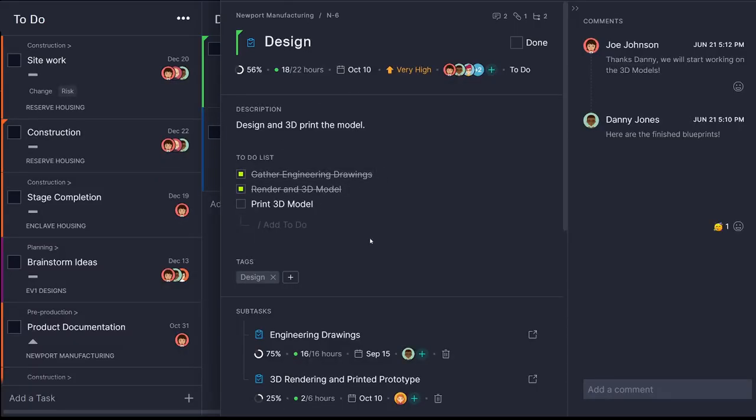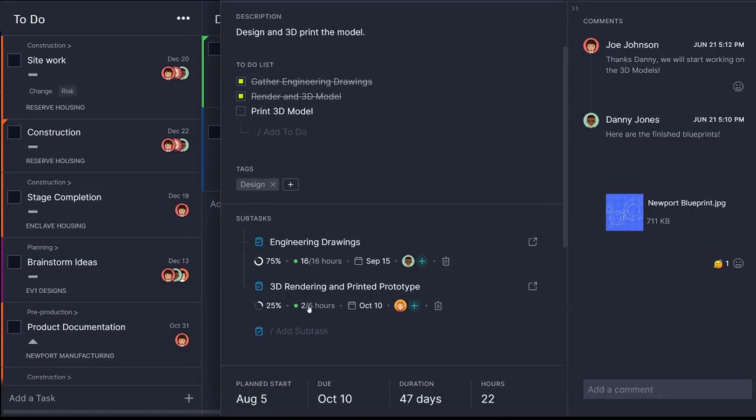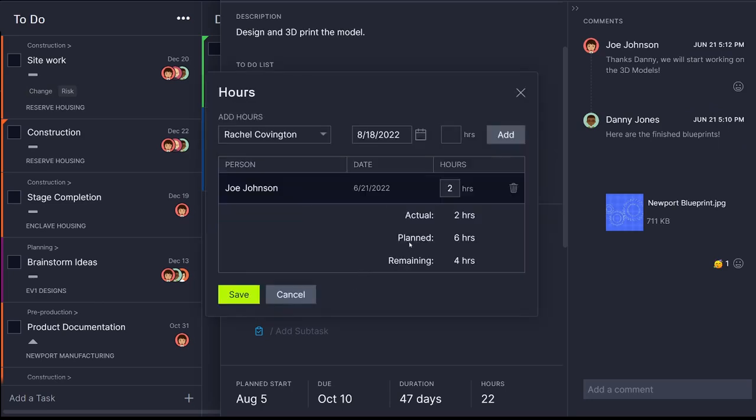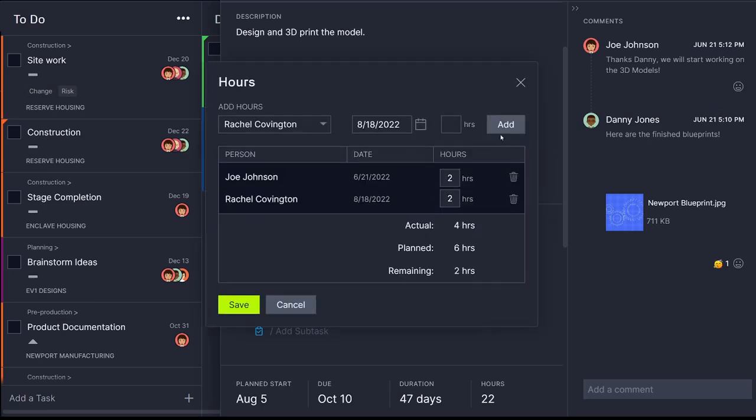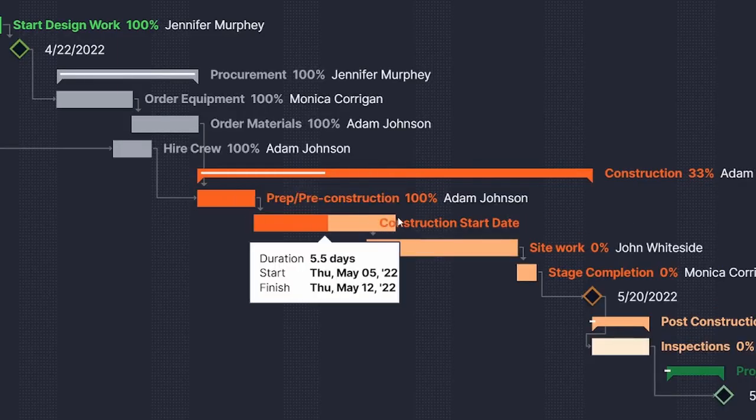As teams work throughout the software, the data they generate automatically feeds into the dashboard in real-time, where it's compiled into easy-to-read charts and graphs.